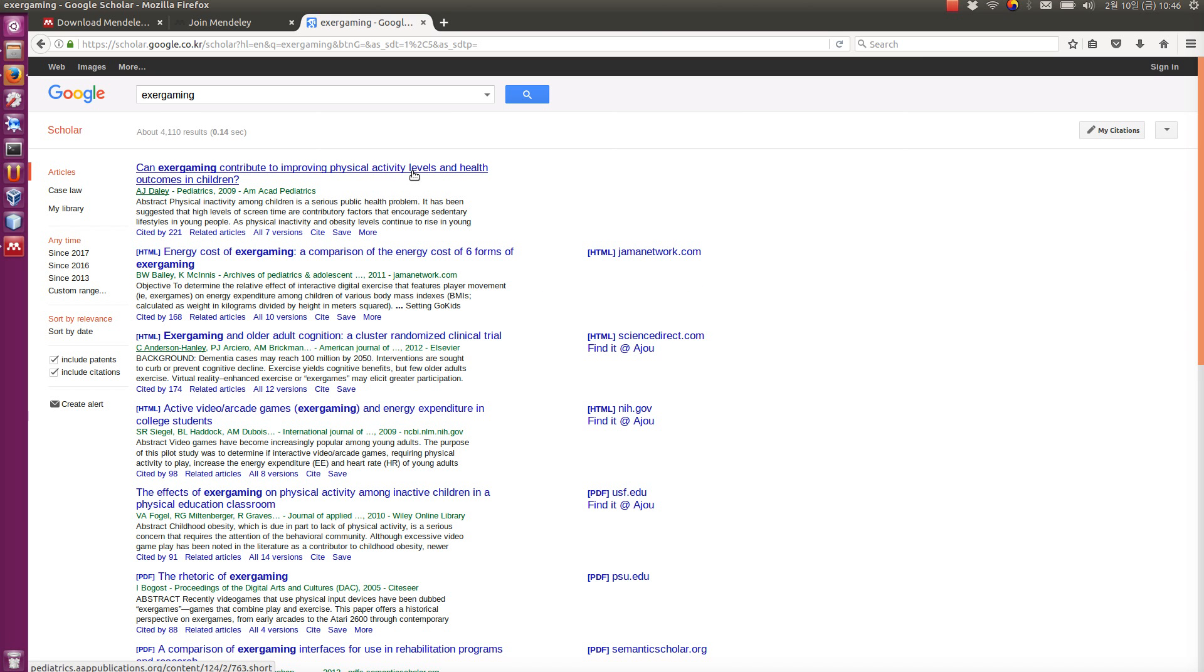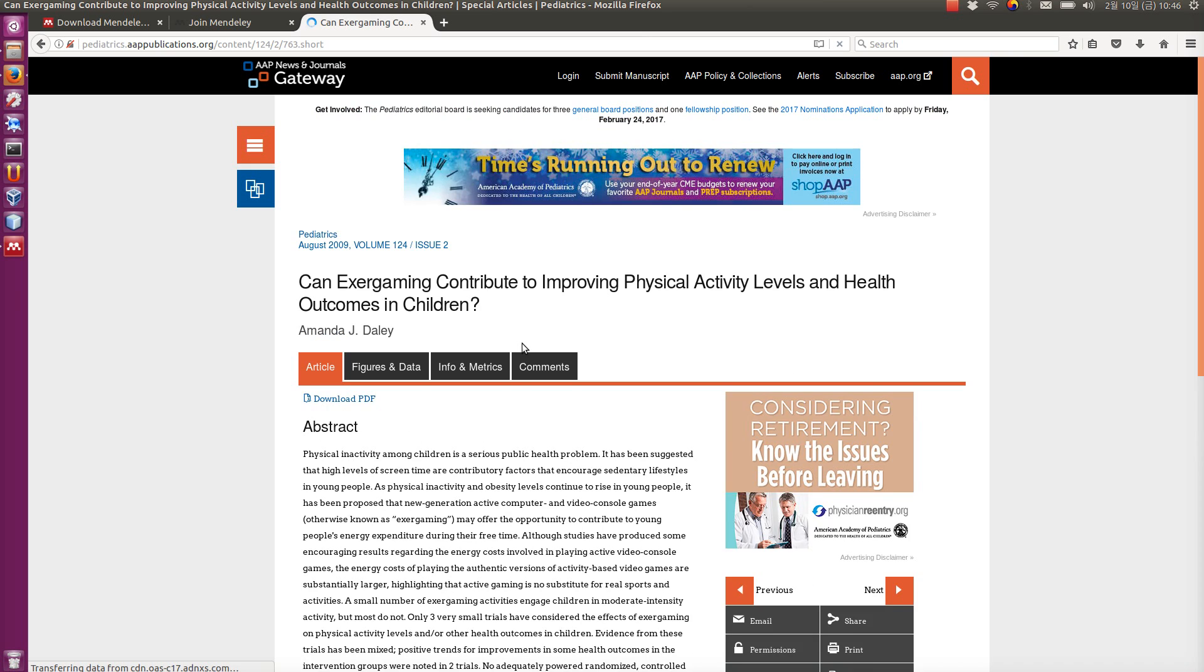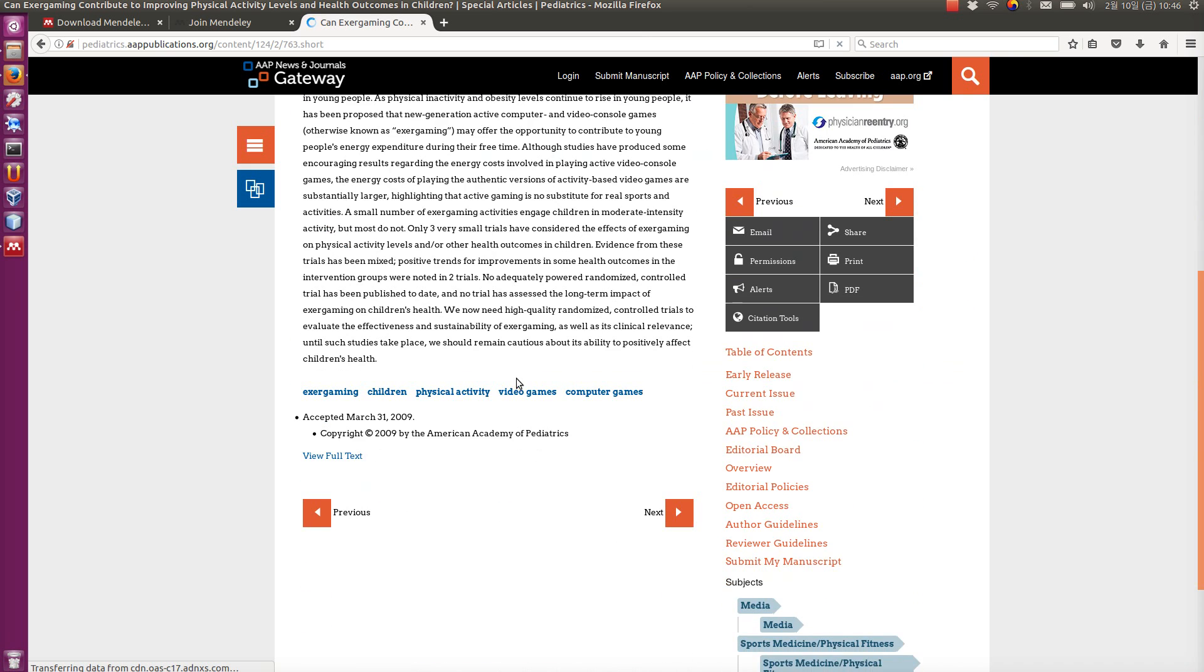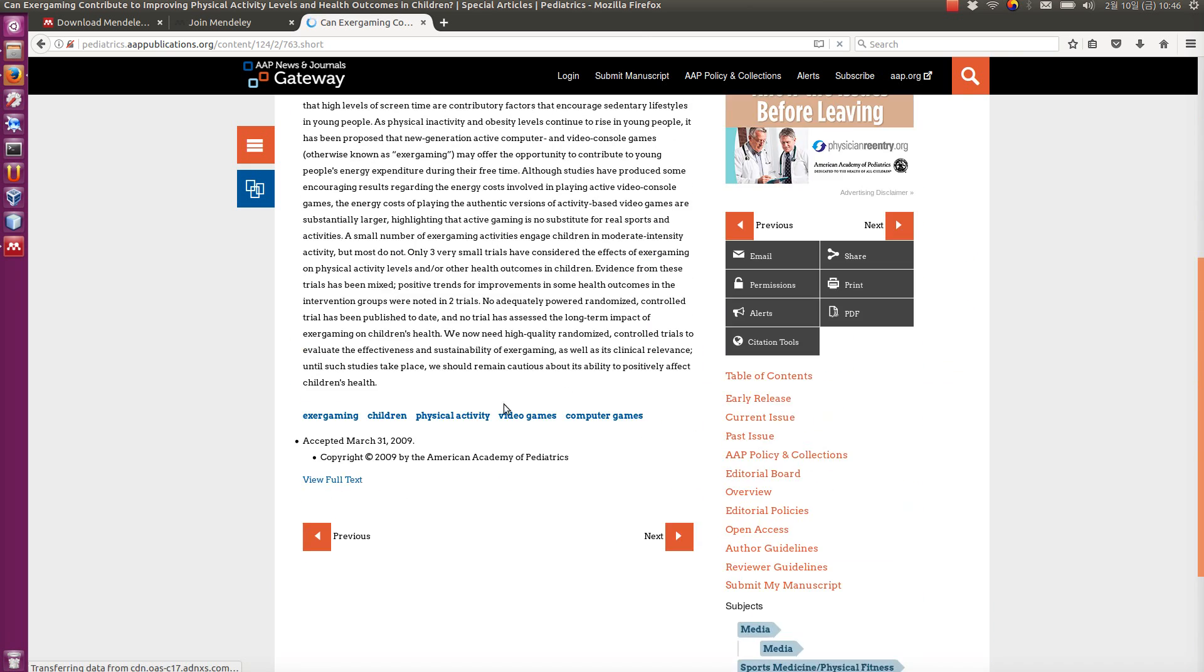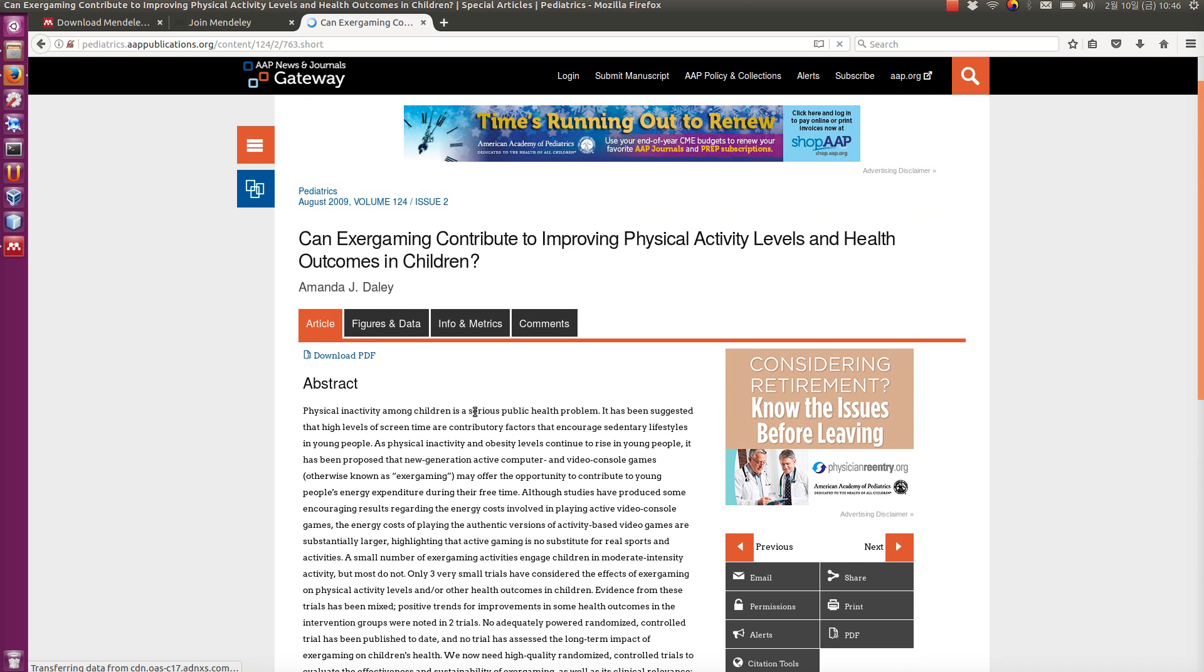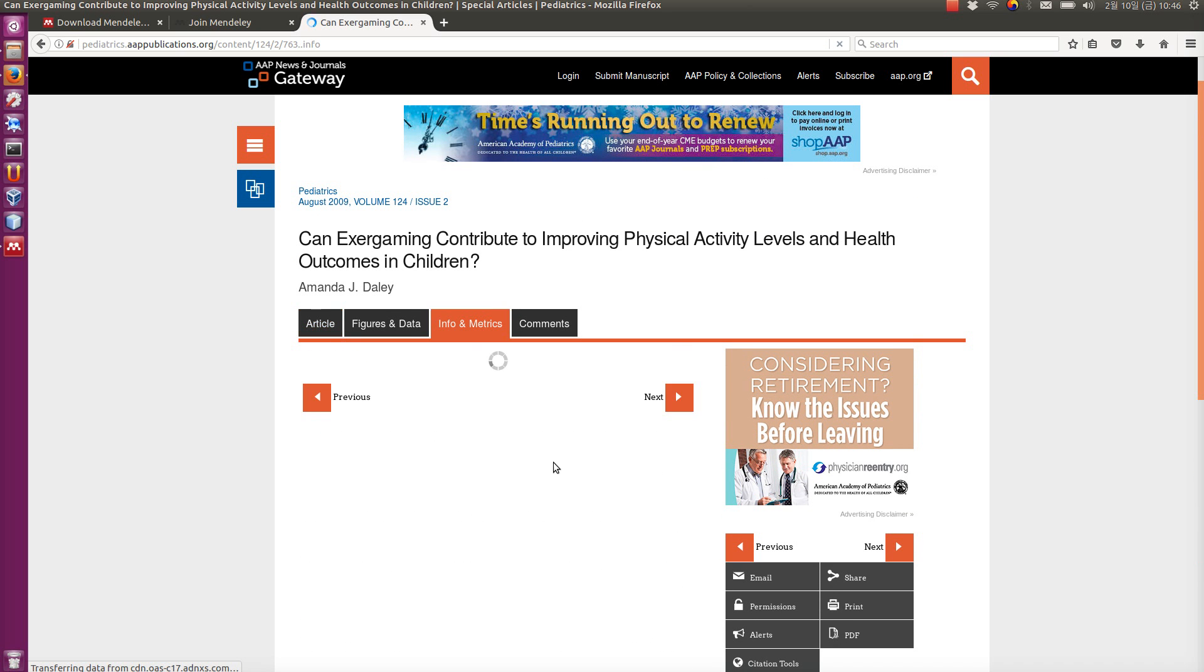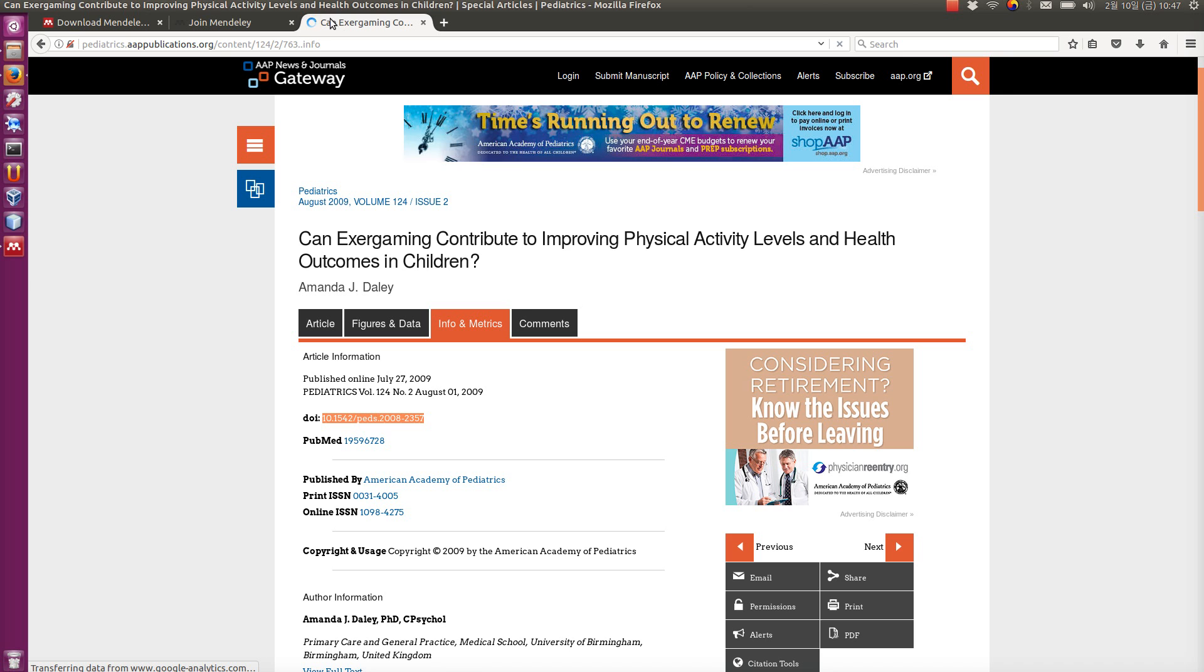Let's say this article, for example. Most of the scientific papers have DOI or DOI reference. Let's see if this one has. Oh, here it is. So you can get this DOI. It's a unique identifier for this document.